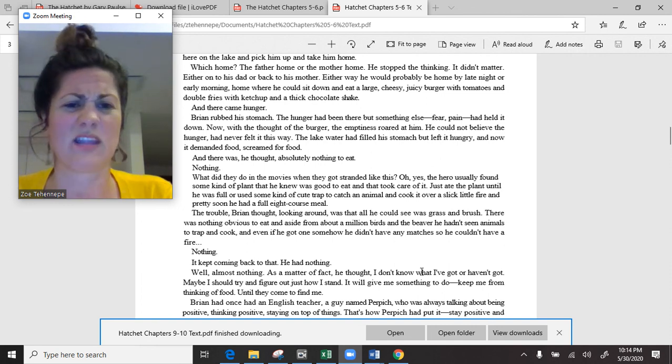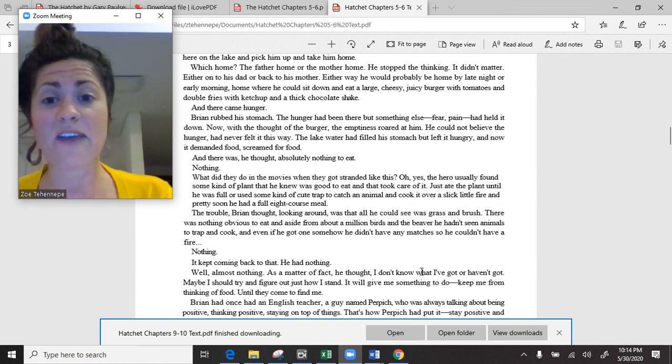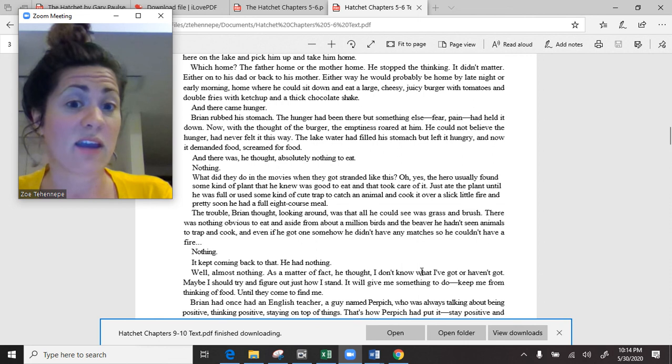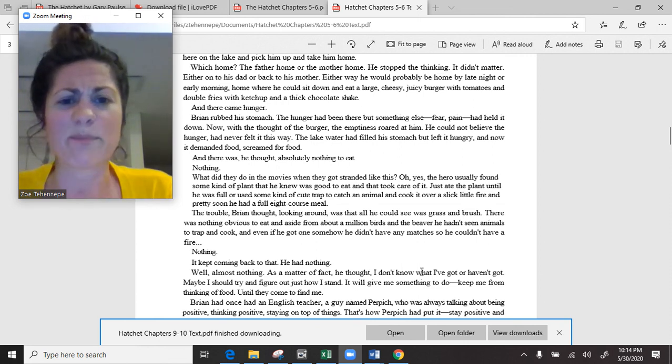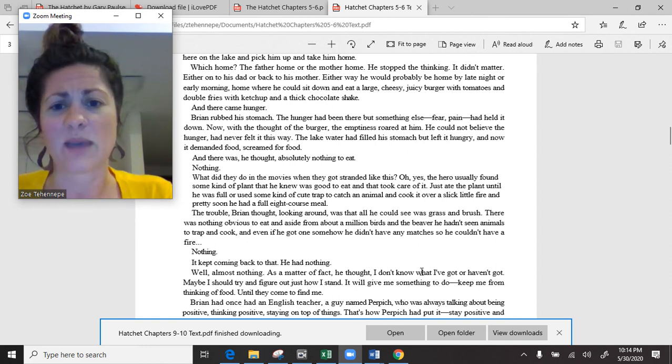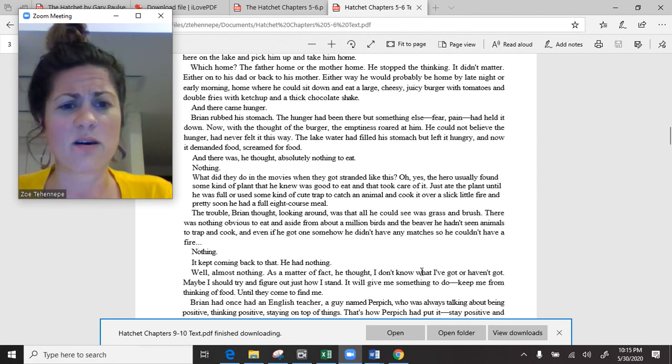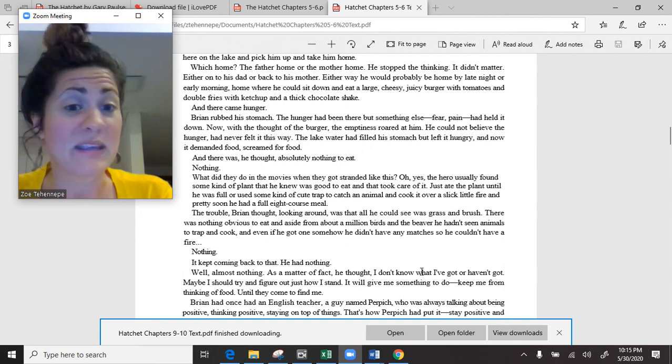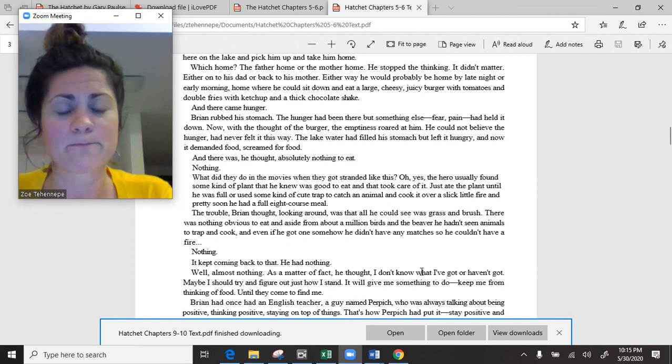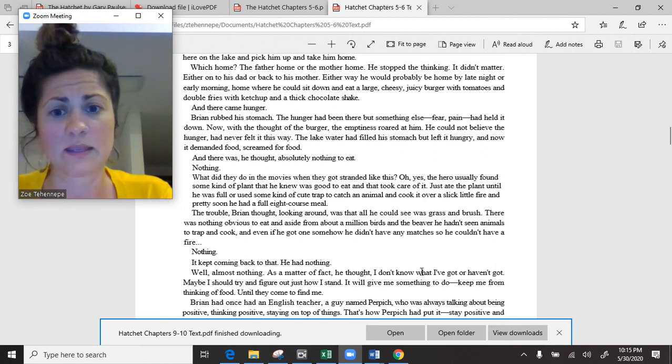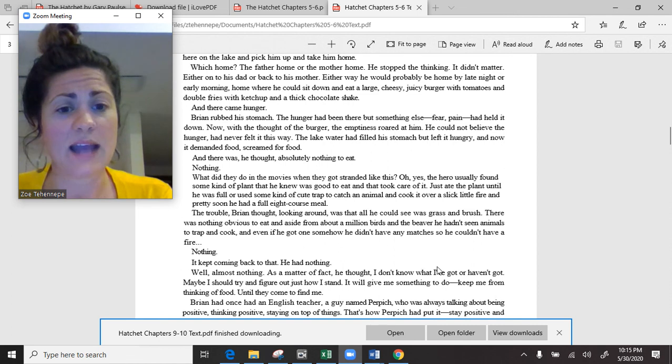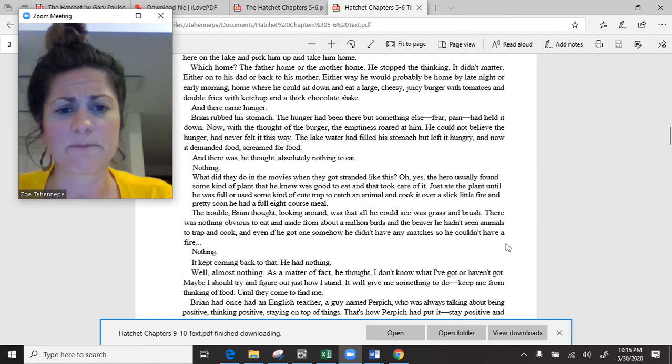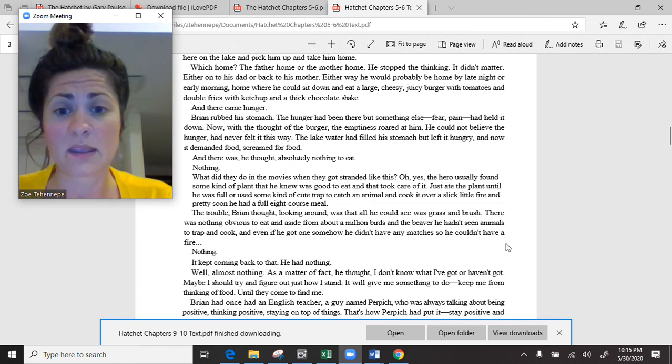What did they do in the movies when they got stranded like this? The hero usually found some kind of plant that he knew was good to eat, or used some kind of cute trap to catch an animal and cook it over a slick little fire. The trouble, Brian thought, looking around, was that all he could see was grass and brush. There was nothing obvious to eat. He had nothing. Well, almost nothing. Maybe I should try and figure out just how I stand. It will give me something to do. Keep me from thinking of food. Until they come for me.